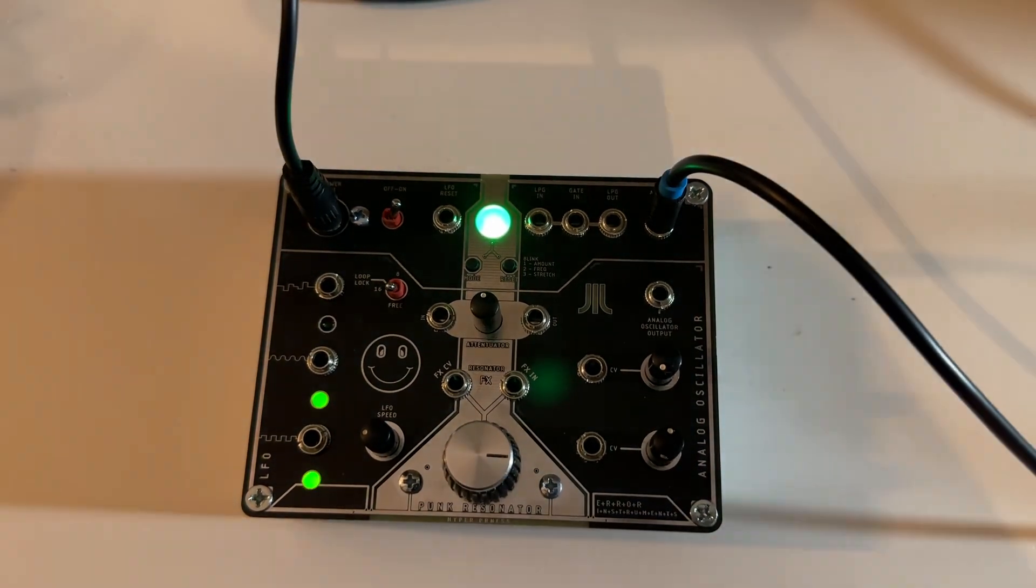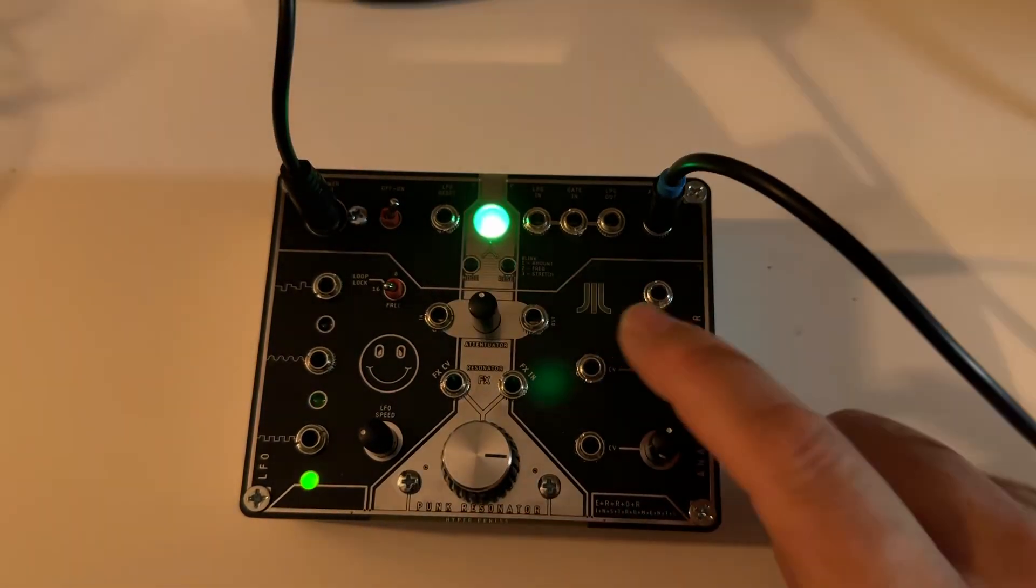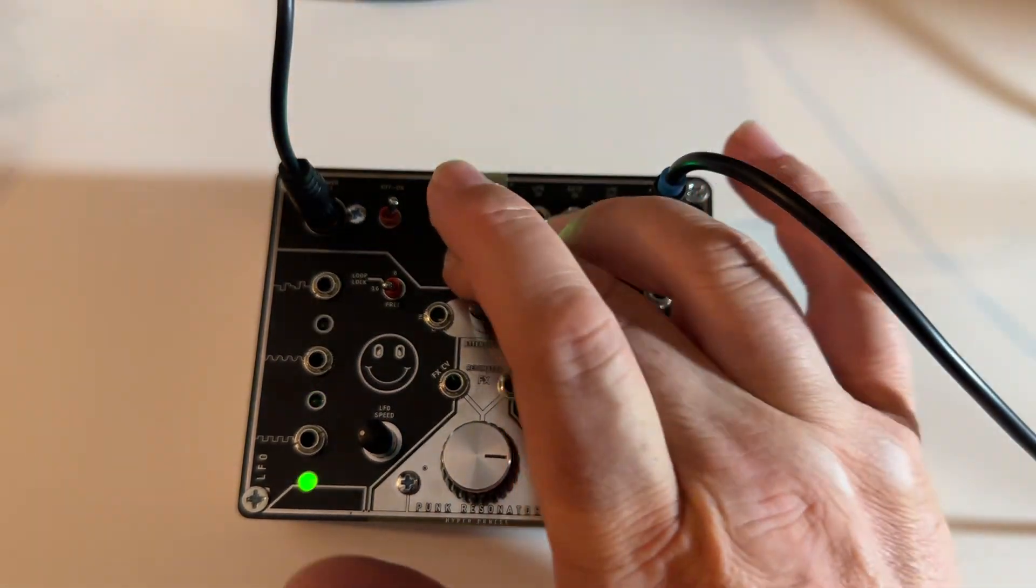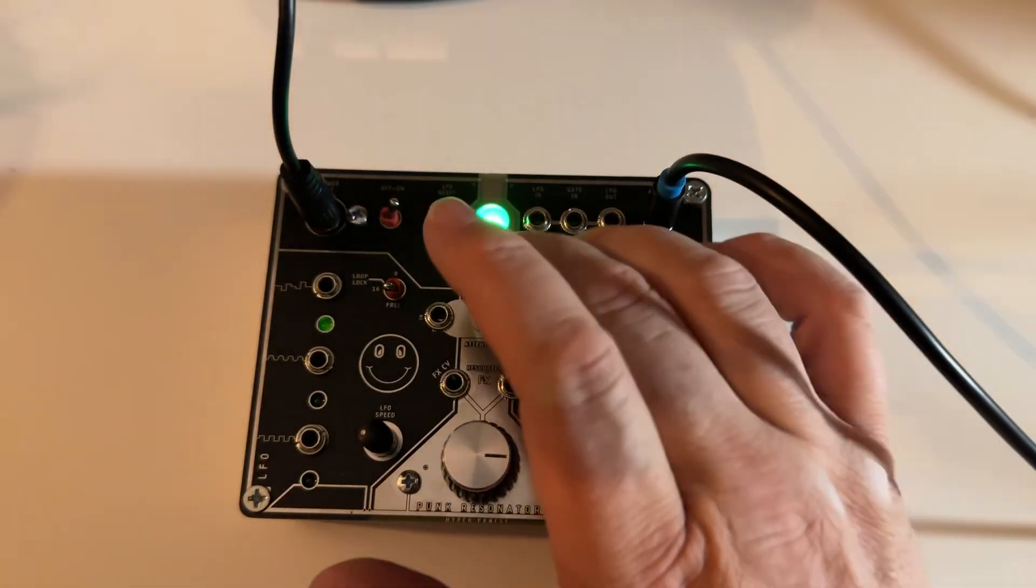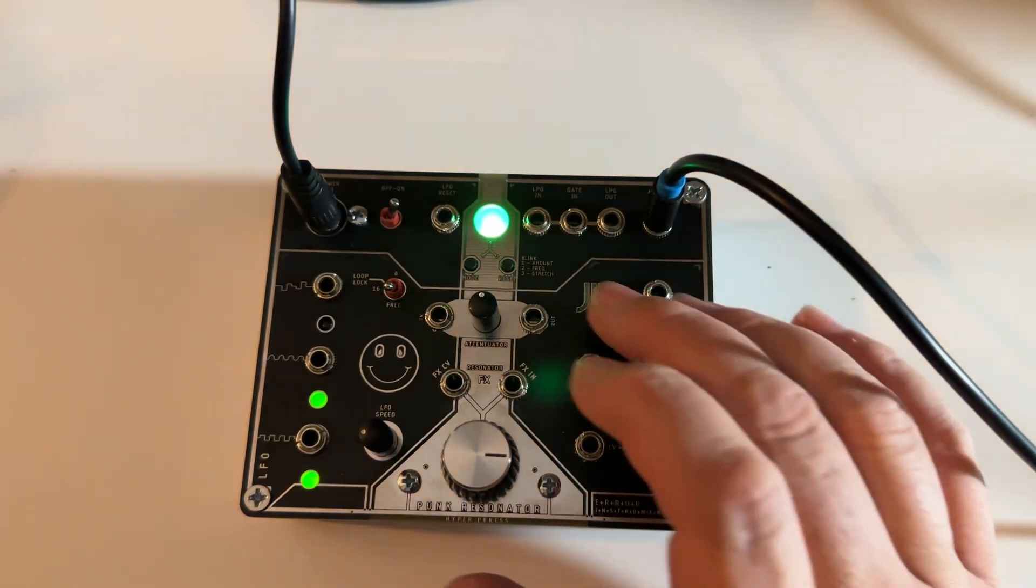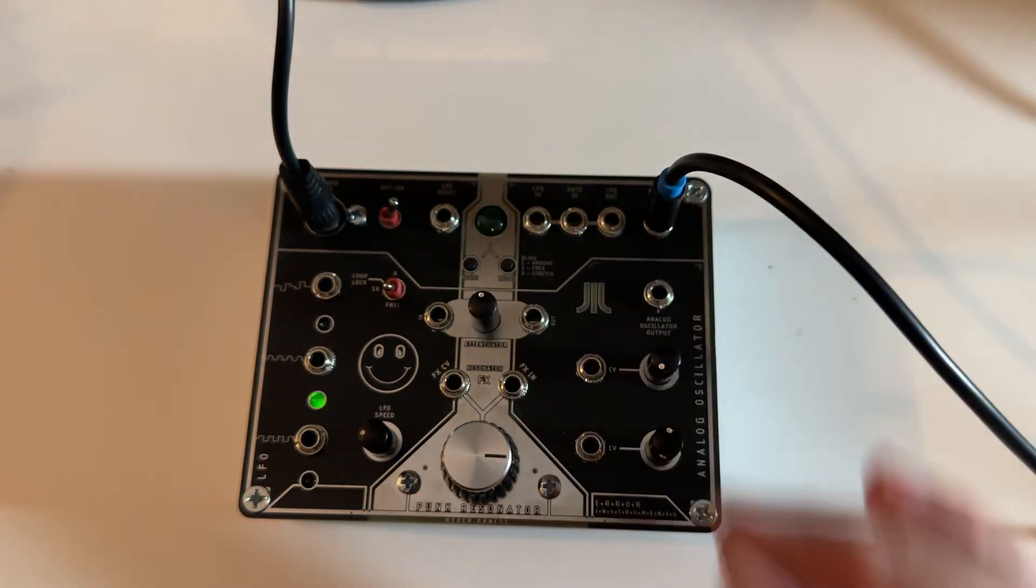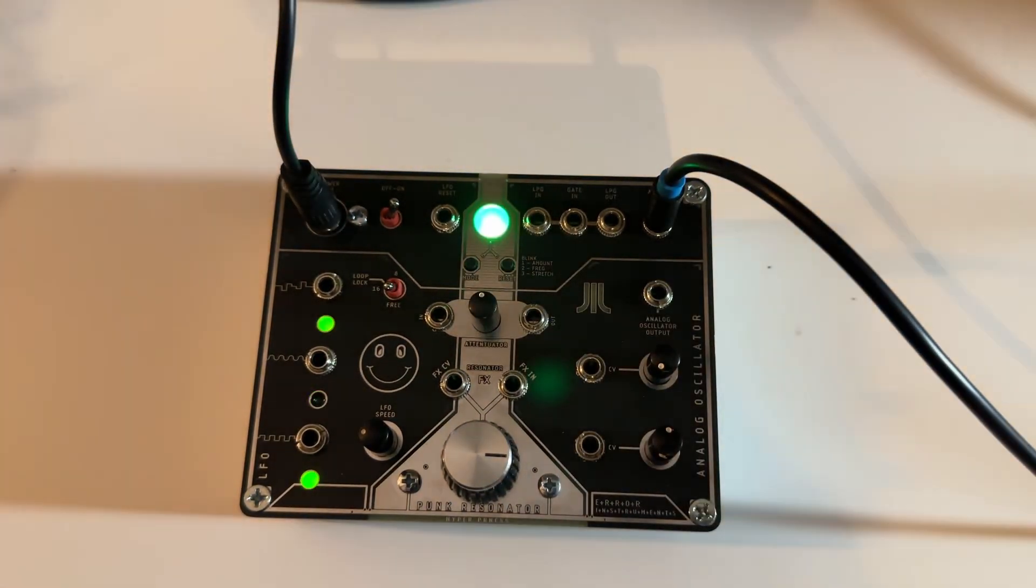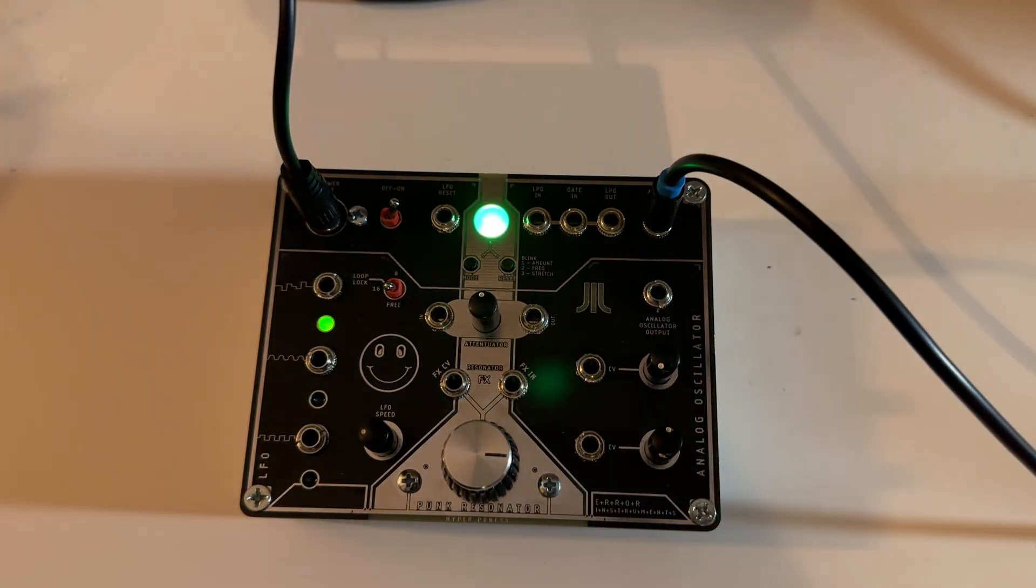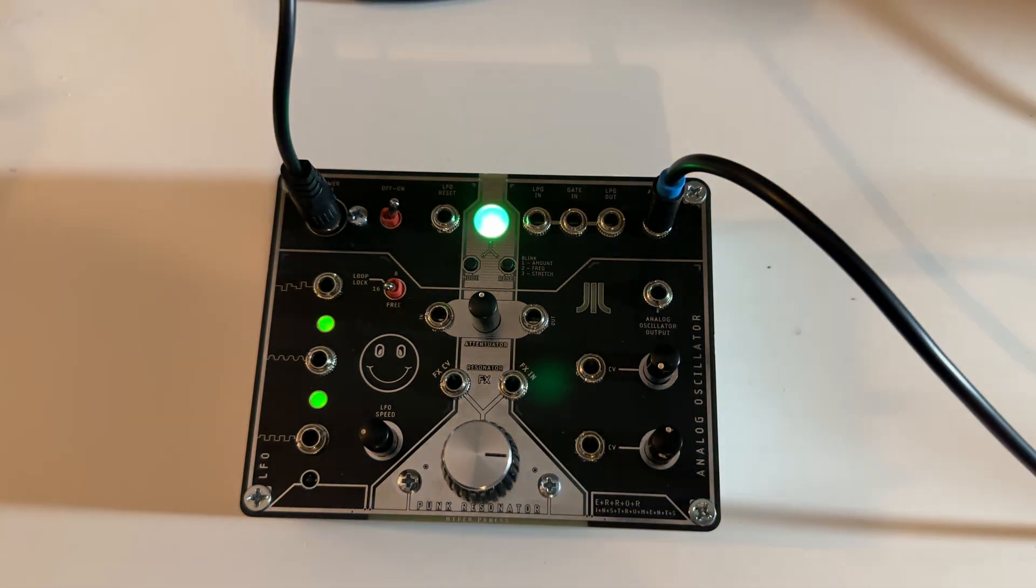So if it blinks one time, two times, or three times, it's in a different function. If you go to reset, it starts in a normal function. It's not deep, not difficult or anything.